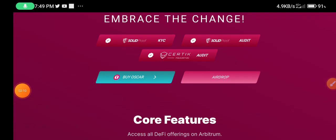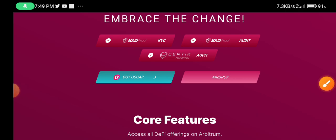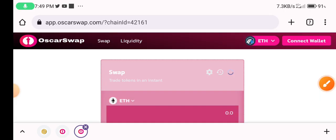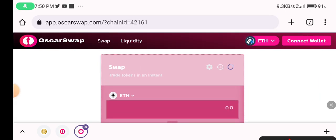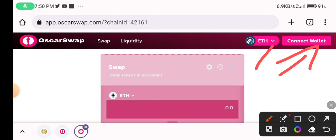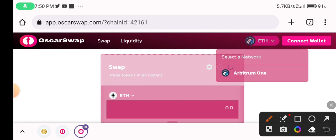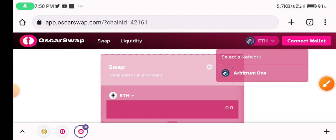I am clicking now on 'Buy Oscar Token.' See this interface. If you want to buy this coin, first connect your wallet. As the second step, you can see the airdrop option — it is called the Oscar Token airdrop. You can see the network selected here.